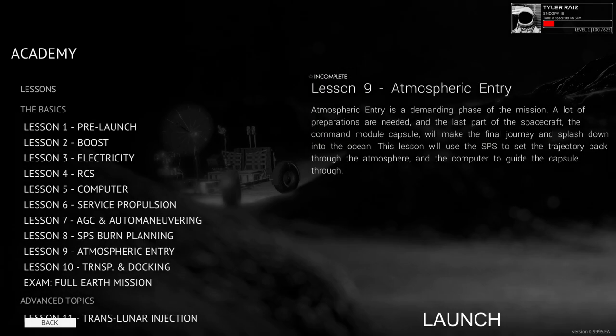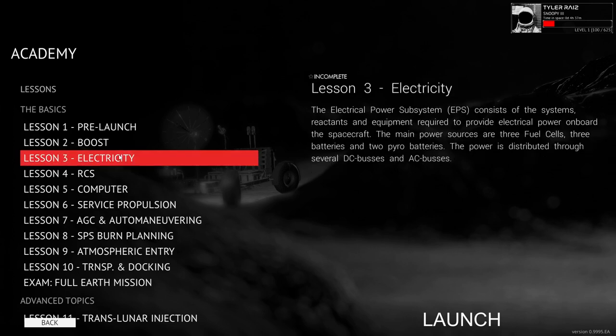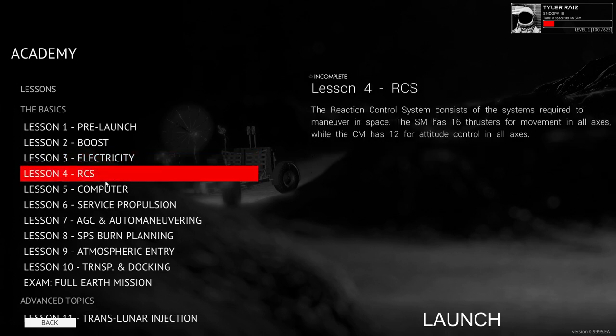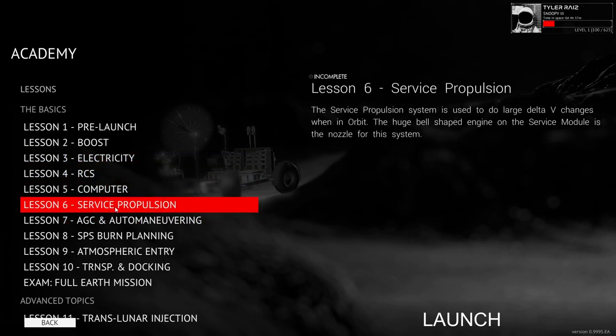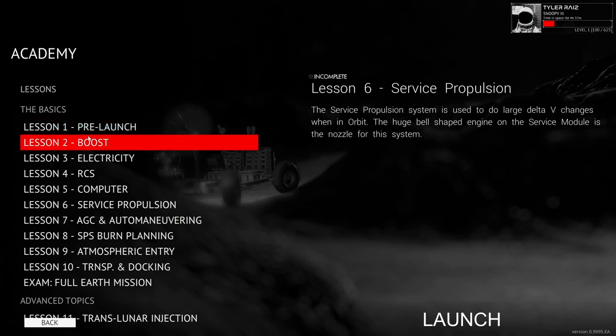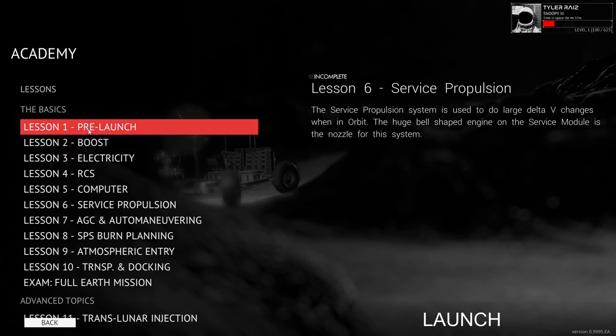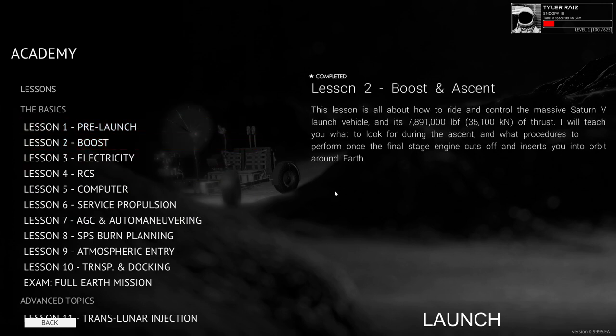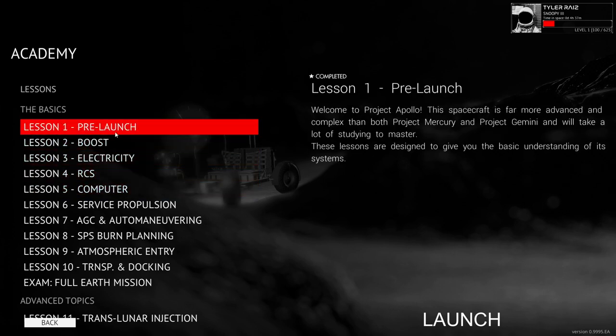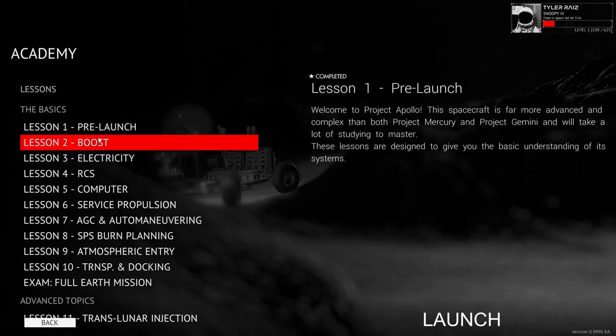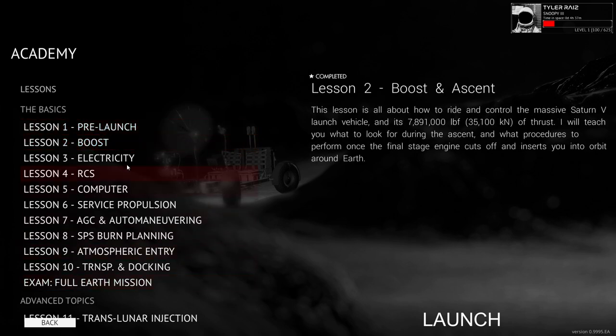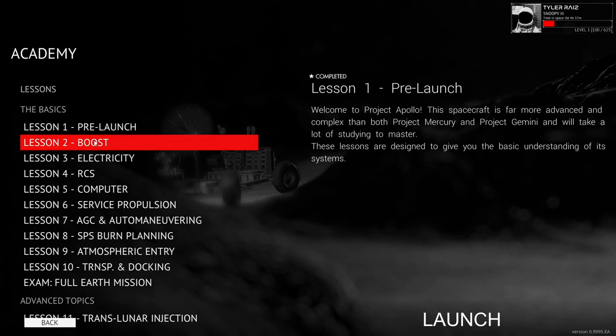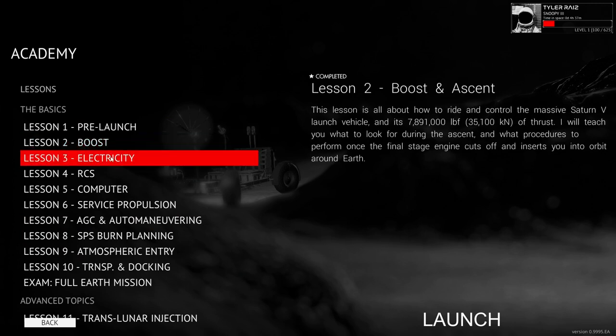Hello everyone and welcome back to the Apollo tutorials in reentry and orbital simulator version 0.9995 early access. We are continuing with electricity, RCS, computer, and service propulsion. The lessons I did previously, pre-launch and boost, were basically the same as before. I have done them years ago and they marked them as incomplete because they had changed things so much in general. But those seem to be pretty much the same.